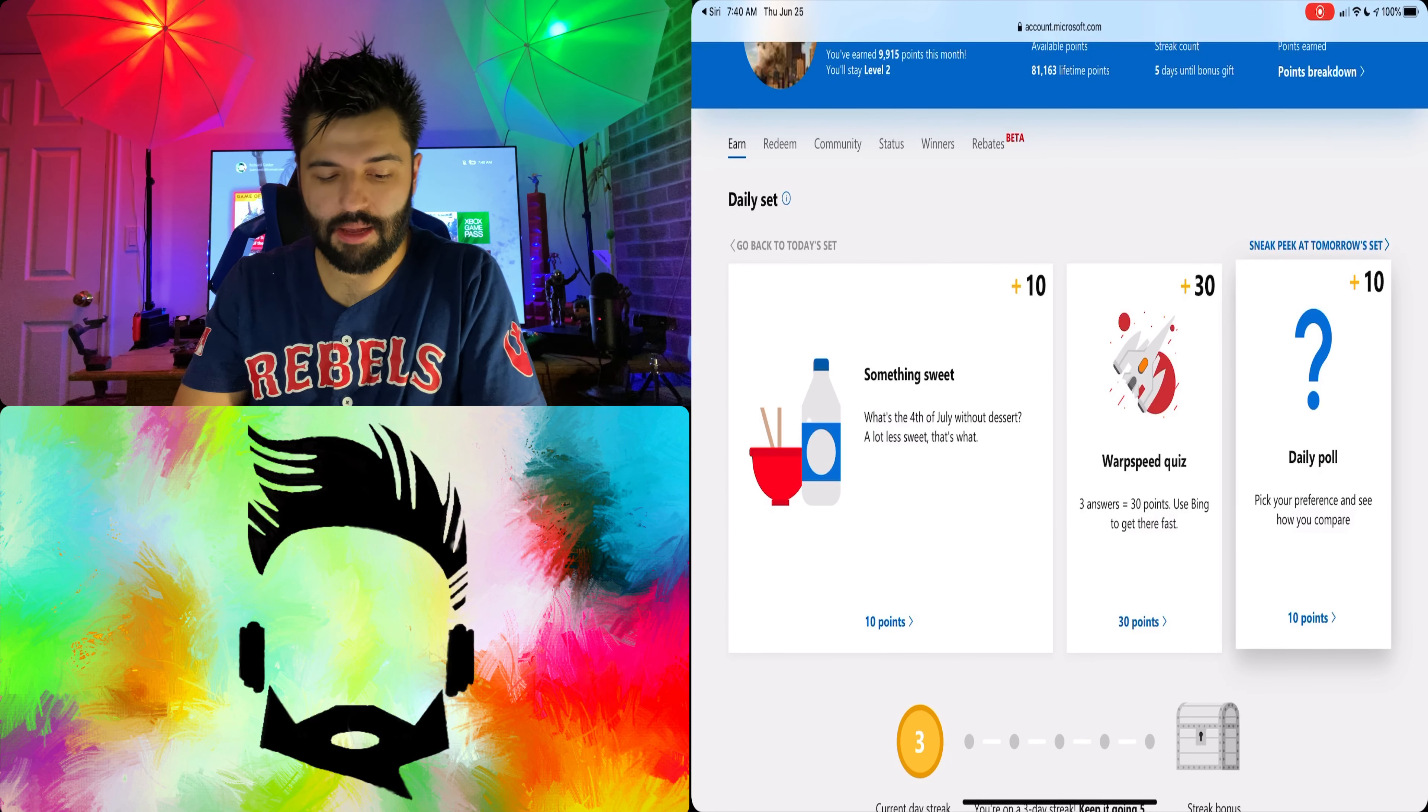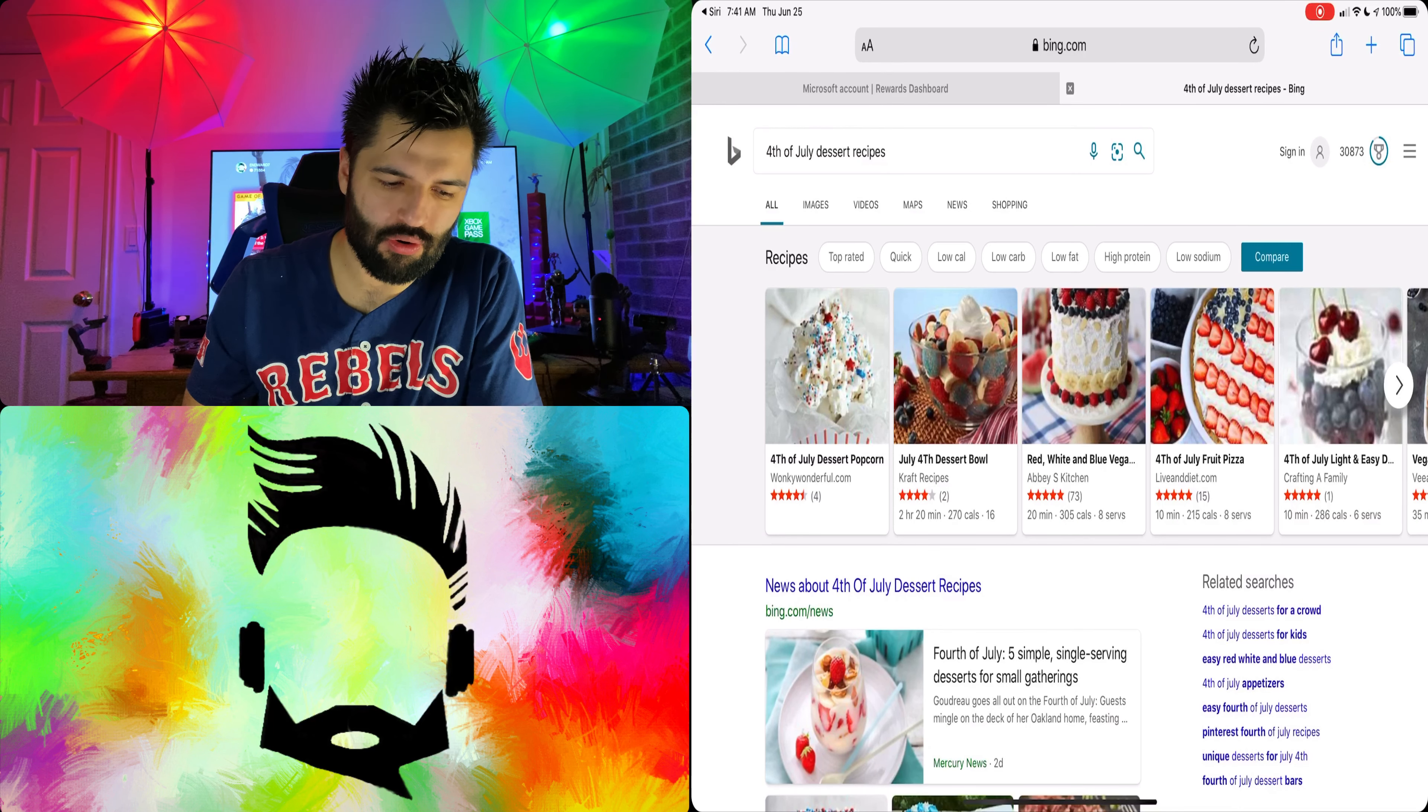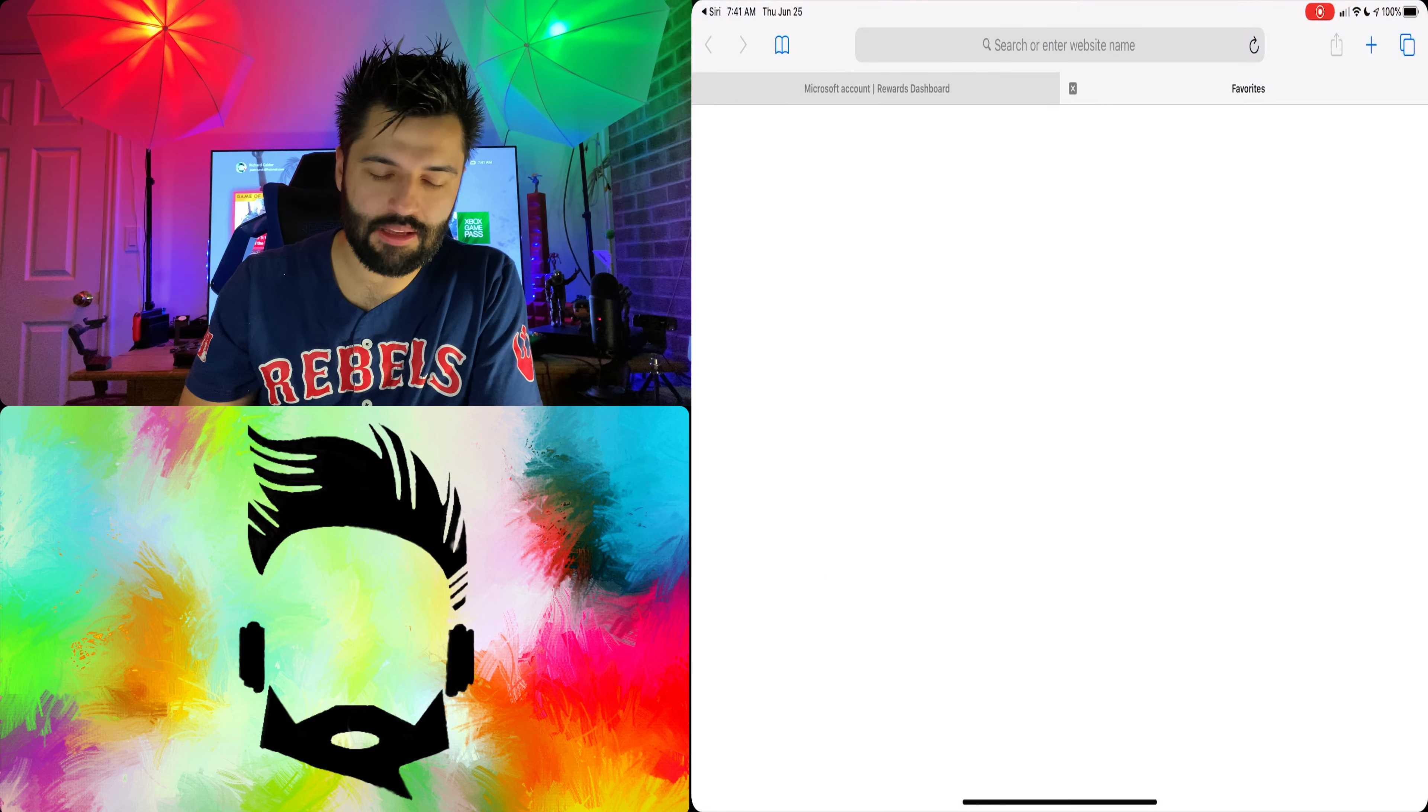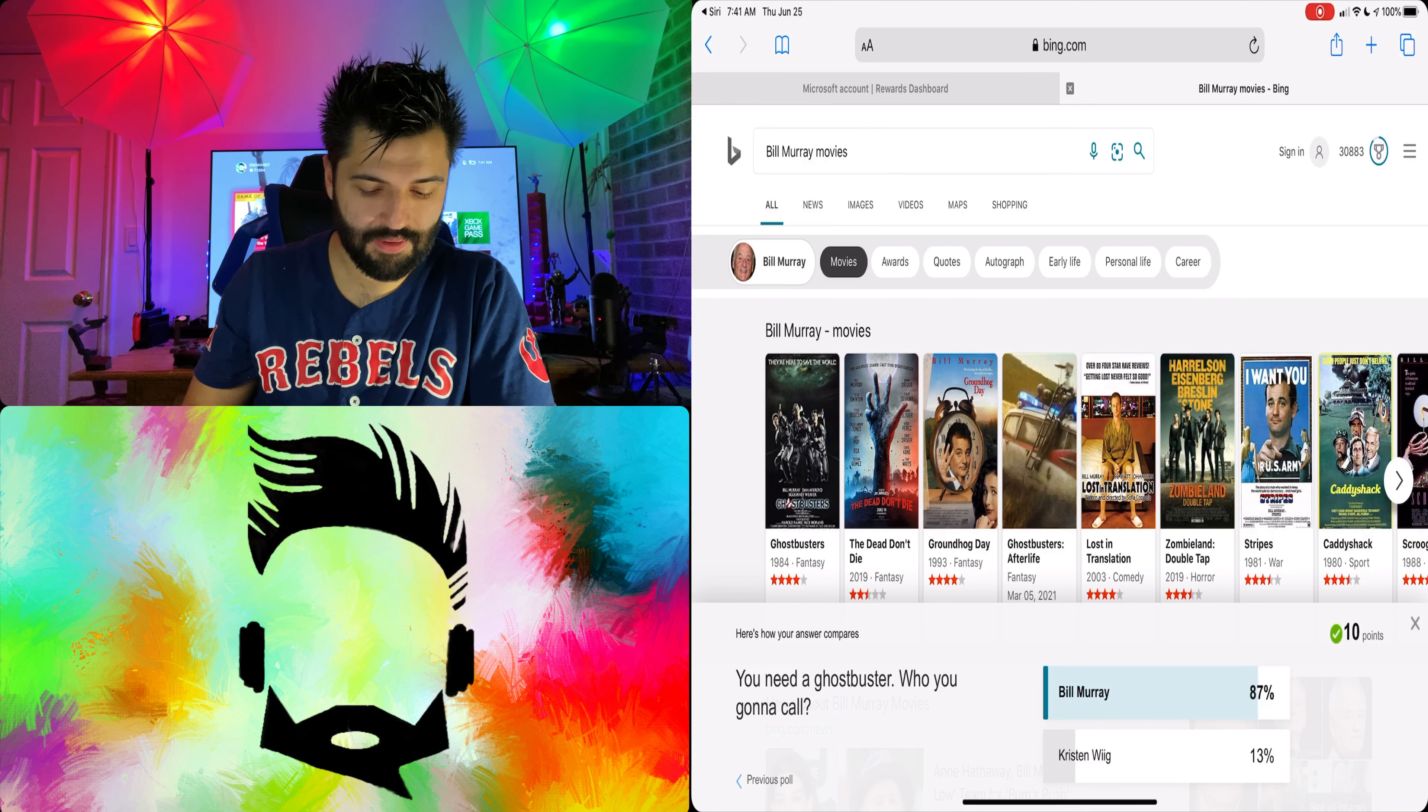So first we got something sweet. What's the 4th of July without dessert? A lot less sweet. 4th of July dessert popcorn? No. I haven't had that and I don't want to. Does not sound appealing whatsoever. Let me know what you think in the comment section below or in social media under nmorrow7 and the Daily Poll. By the way the reason why we do this if you're new is for free Xbox Game Pass Ultimate. Stick around and I'll show you.